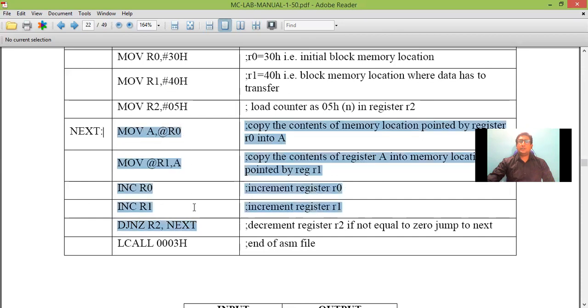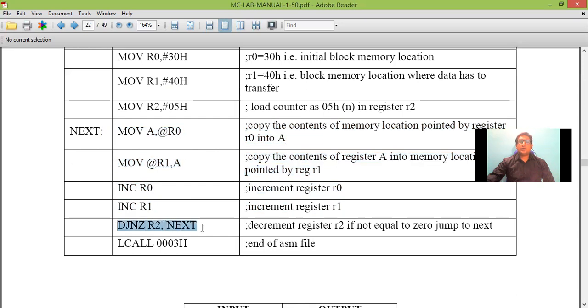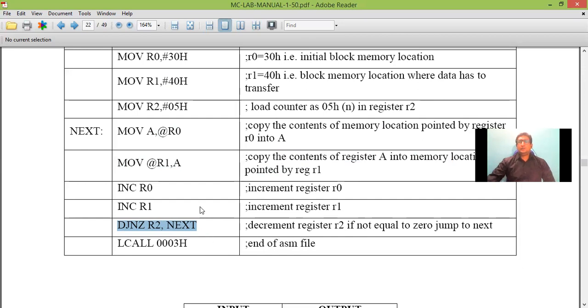And these four instructions are repeated again four times. And the program execution stops when the content of R2 becomes zero. This is the end of the program. So this is what happens when we execute this program in Keil software.